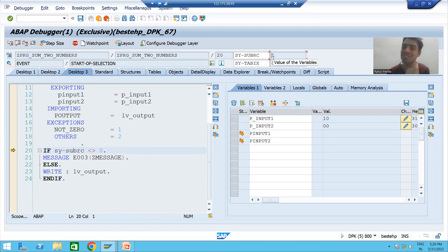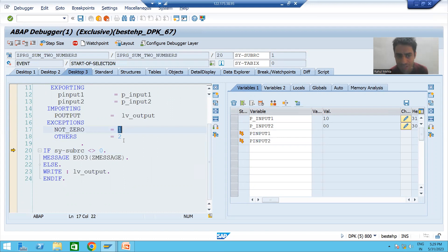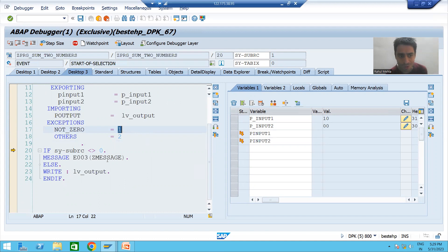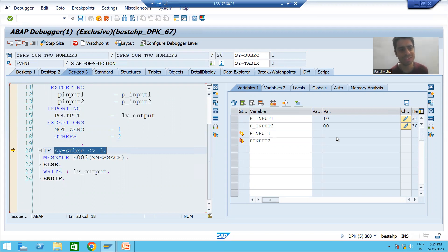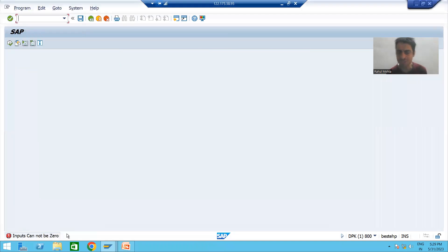Whenever this exception is raised, you can see the value of sy-subrc becomes 1, because the number assigned to the exception 'not_zero' is 1. Now sy-subrc is not equal to zero, so this if condition is true, and it will simply give this message: 'Inputs cannot be zero.'